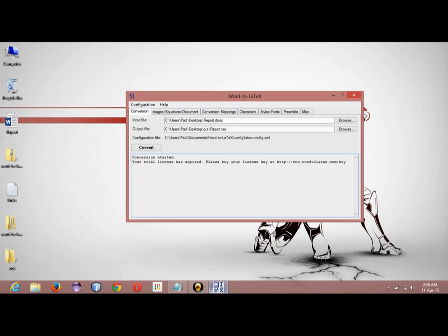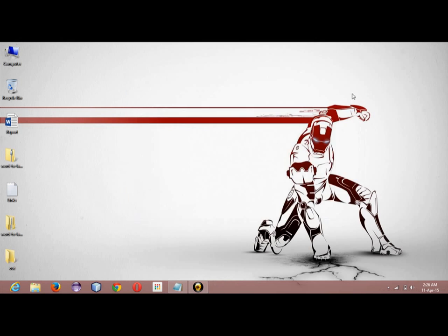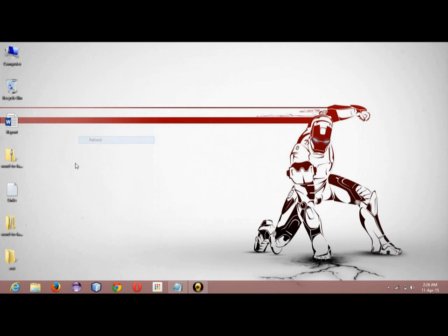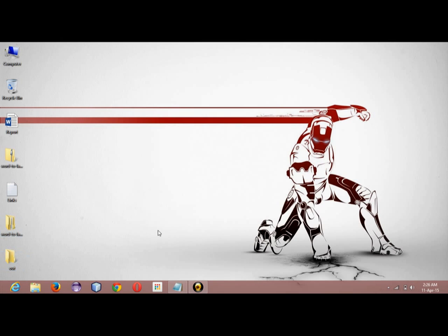What you will be getting is a .tex file which I have already created, and you will be getting some EPS files. So let's say I have it here.